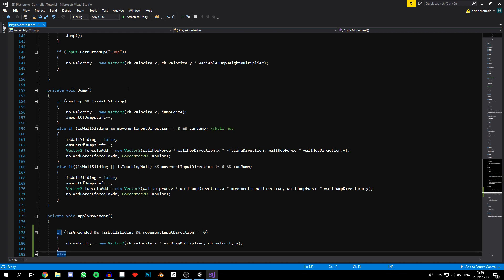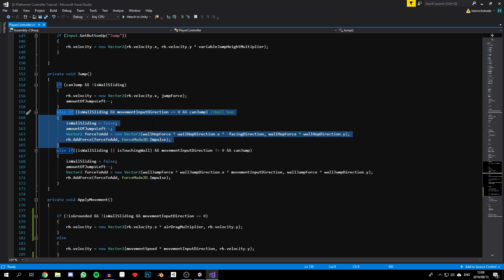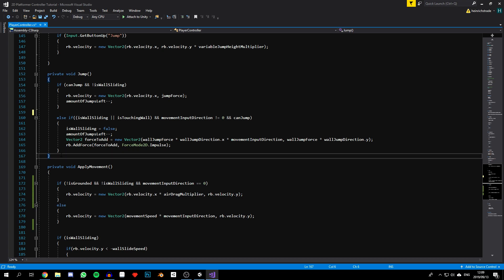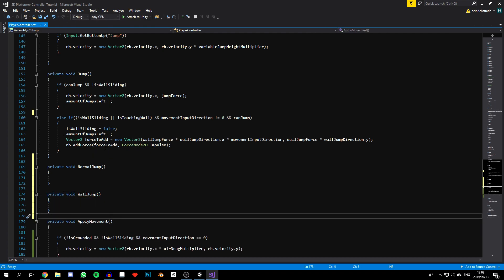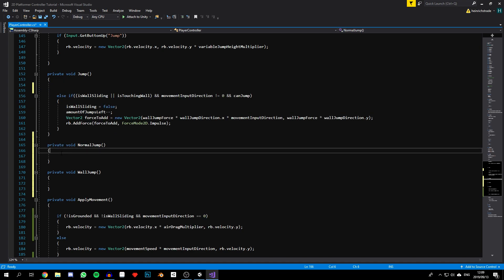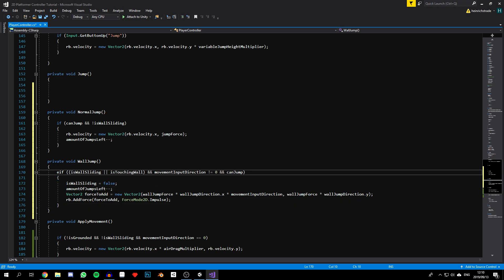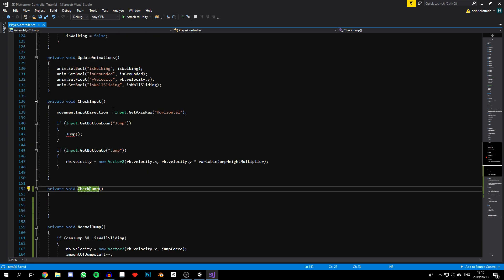The best way to see how this works is to jump into the code. In order to do this, we're going to break up the jump function into separate jump functions for each of the jumps. I'm also going to completely remove the wall hop function because I didn't feel my game needed it — if you want to keep it, you can. Let's start off by declaring two different jump functions: one for normal jump and one for wall jump. I'll move in the different parts of code for the different jumps, remove the else in front of the wall jump if statement, and then rename the original jump function to check jump. Now let's go back up to our check input function.